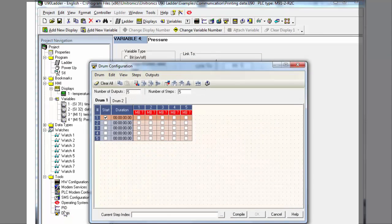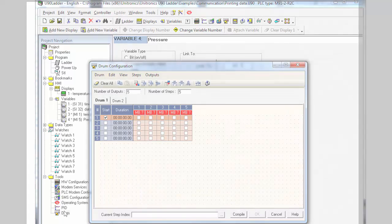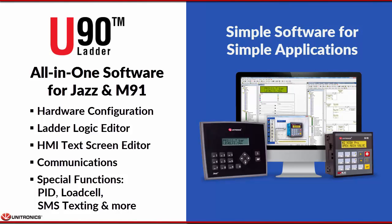Drum is another function that is offered under the Tools menu.